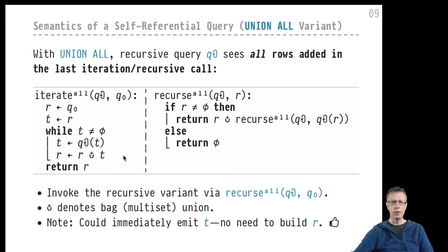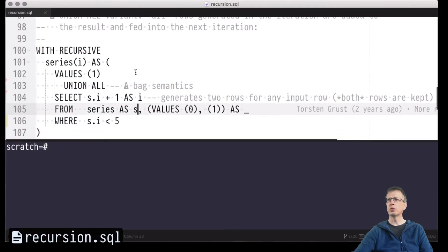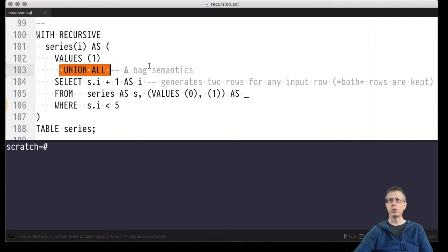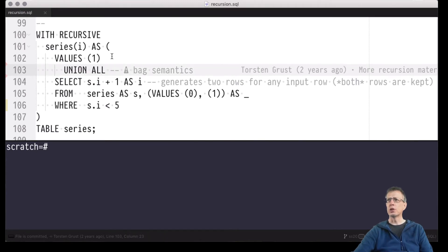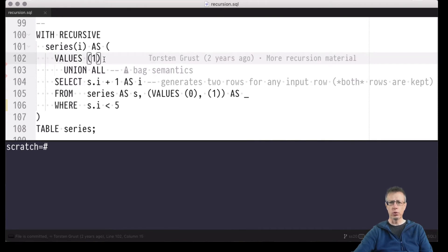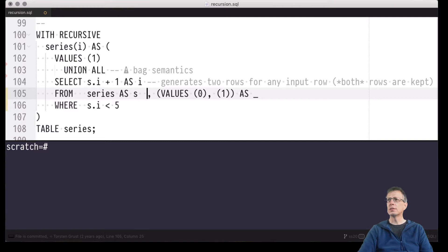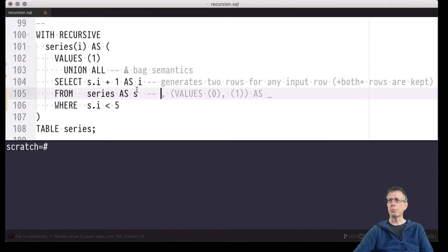Let's explore in the terminal what the consequences are for our homemade generate_series and the variants we looked at in the previous video. Here we are again. This is our homemade generate_series, and it's the union ALL variant now — the bag semantics variant. We have to keep in mind that the rules described on the previous slide are now applied. As before, we start our generate_series with the value of one, which will be part of the result.